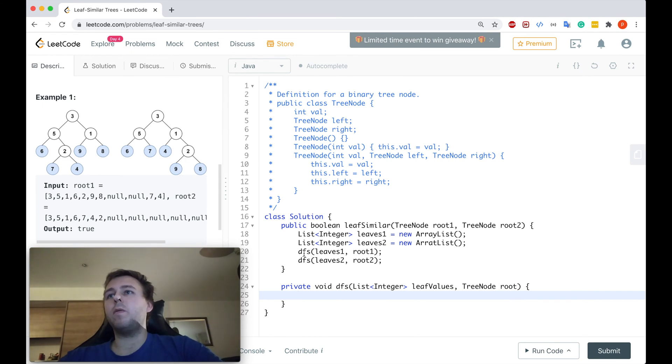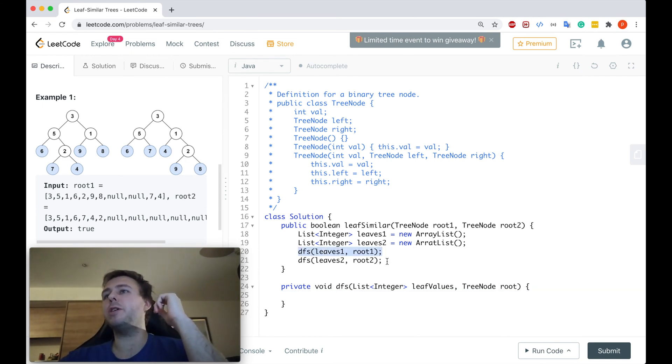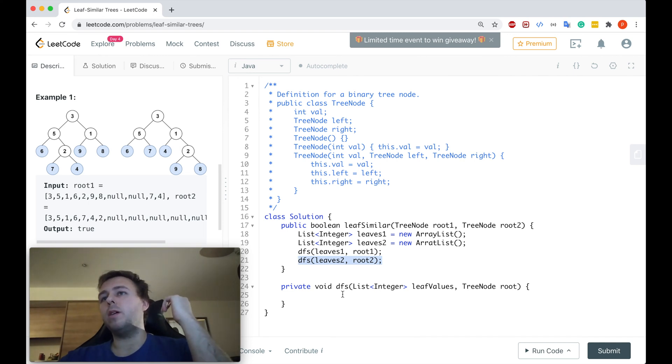Let me just declare the method first of all. So guys, we will traverse through the binary trees for the first binary tree and for the second binary tree. Depth-first search again, right?